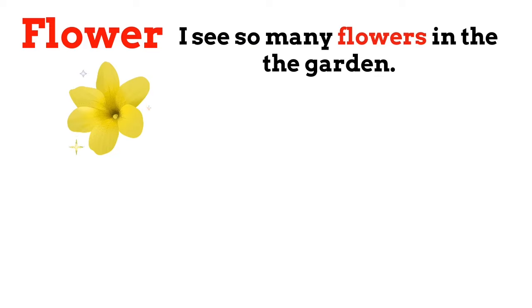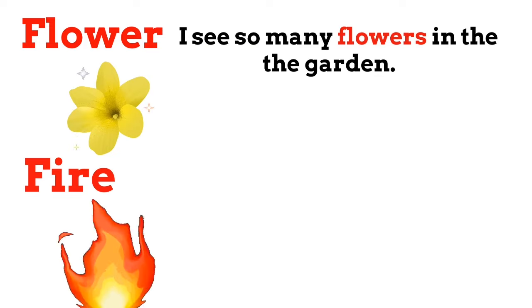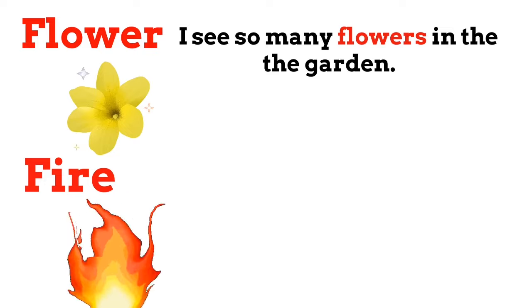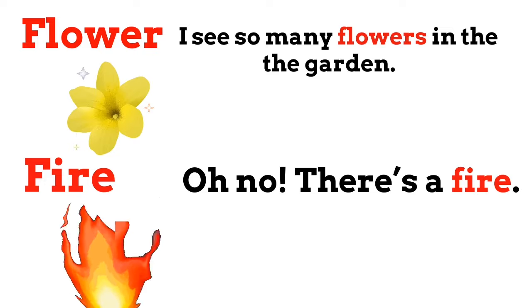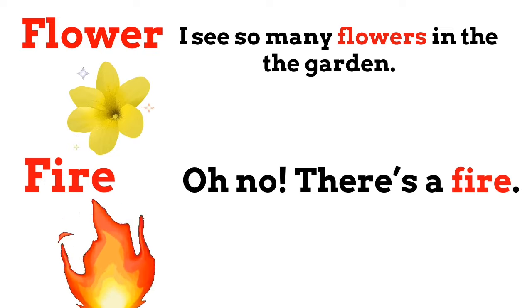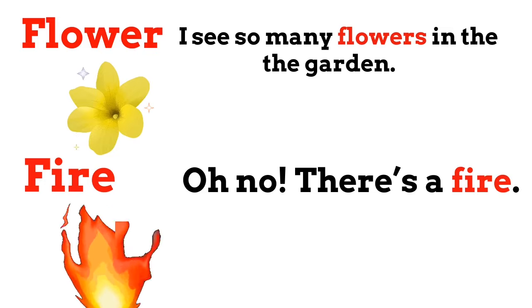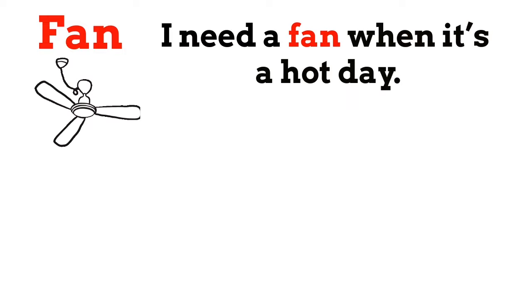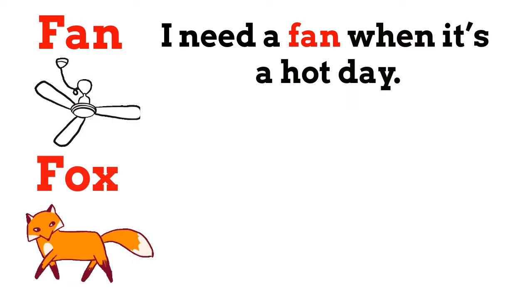Flower. I see so many flowers in the garden. Fire. Oh no, there's a fire. Fan. I need a fan when it's a hot day.